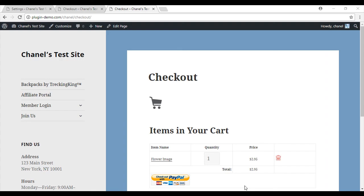That brings us to the end of this quick tutorial using the WP PayPal shopping cart plugin to create a specific checkout page. If you still have any questions or queries, head over to the forum or email us. Thank you.